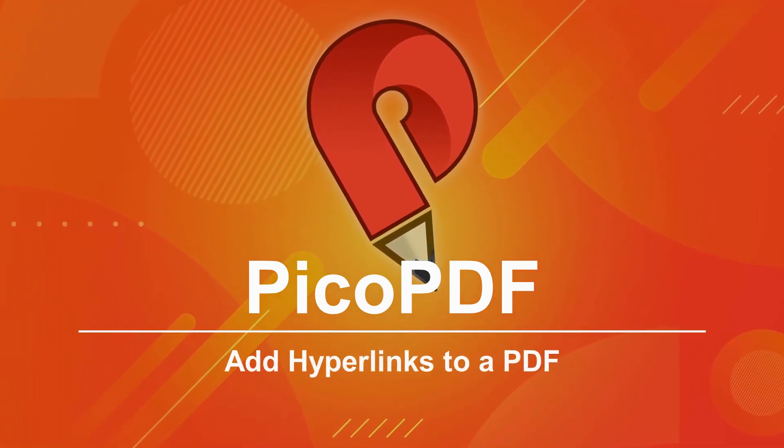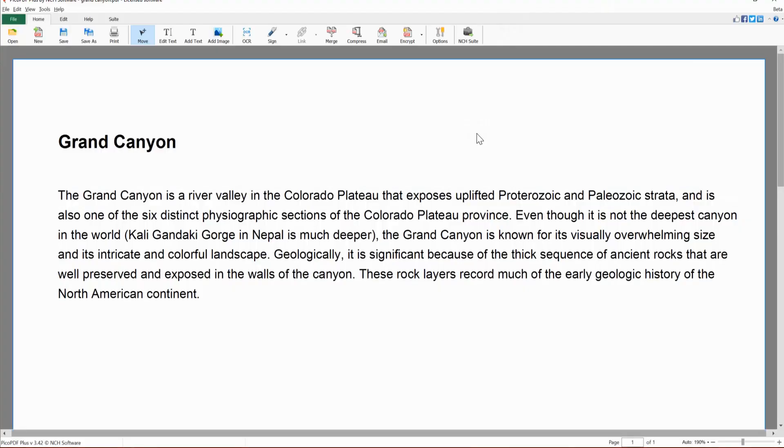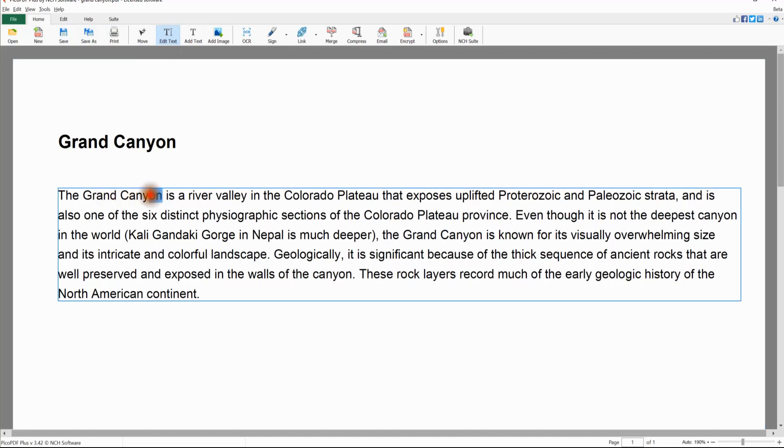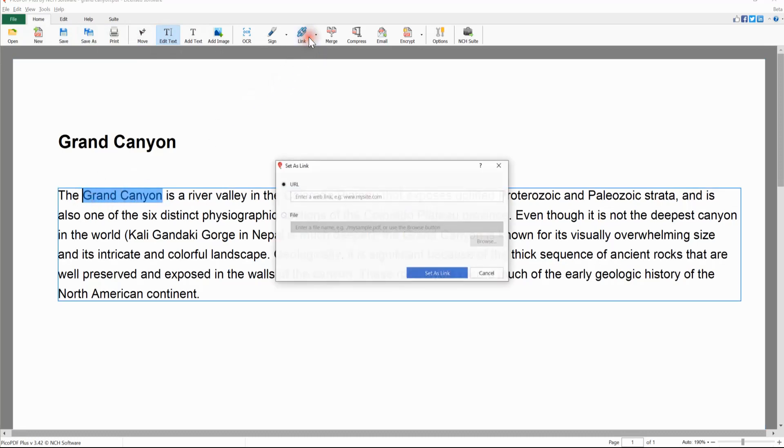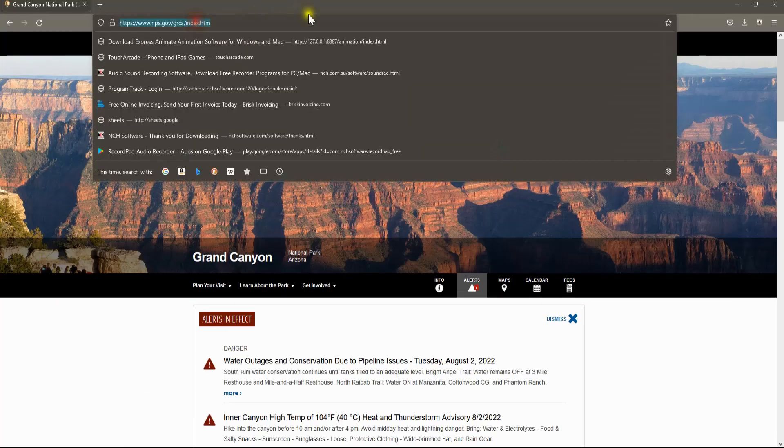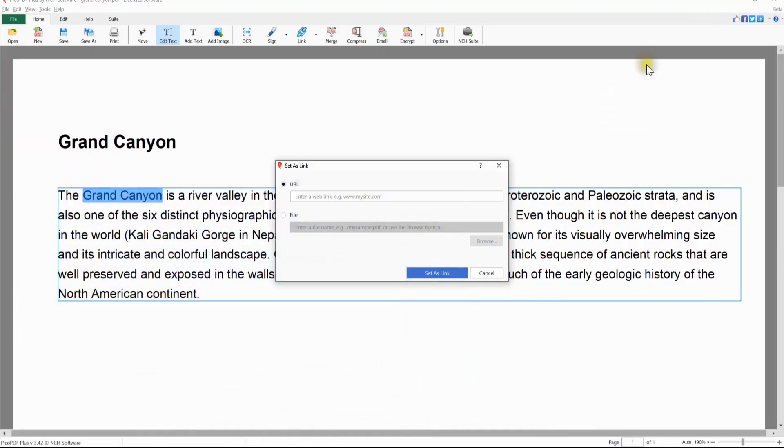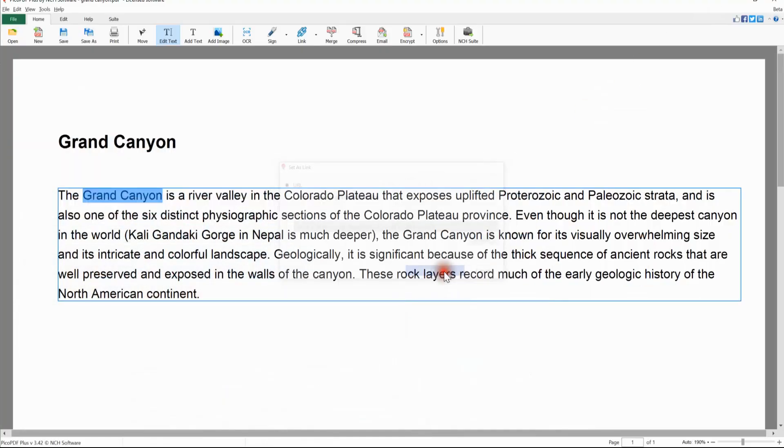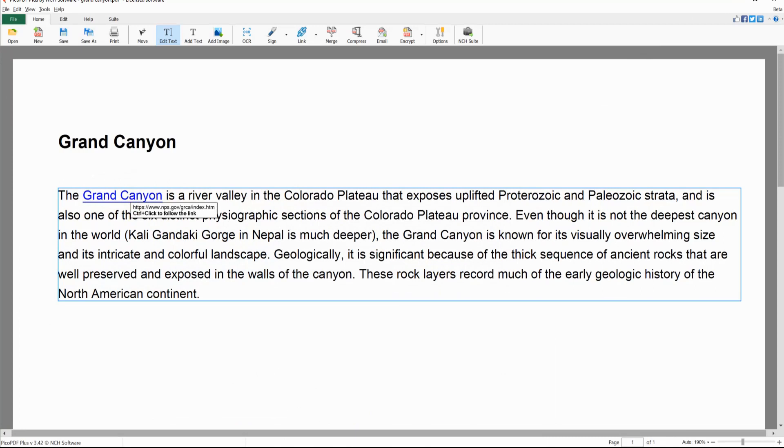To add hyperlinks to a PDF, on the Home tab click the Edit Text button. Select the text that you want to turn into a hyperlink, click the Link button, enter the URL of the web page, and click Set As Link. Your text will become blue with a line underneath it to indicate that it is a hyperlink.